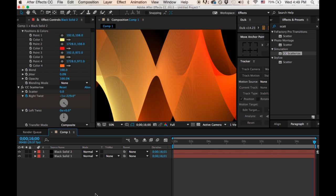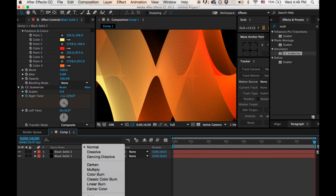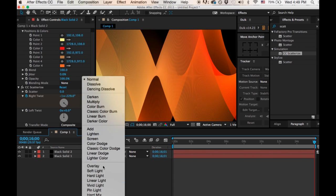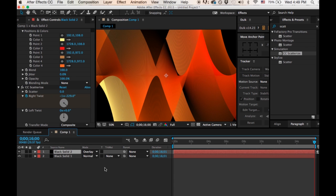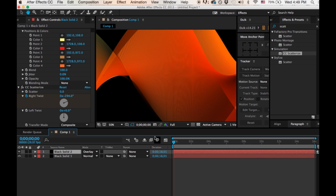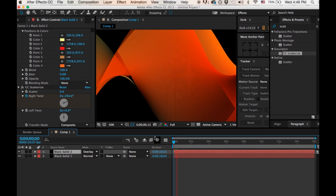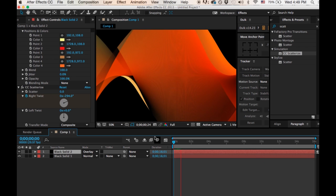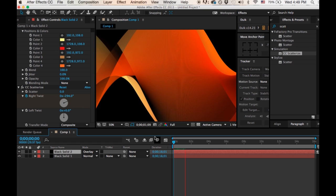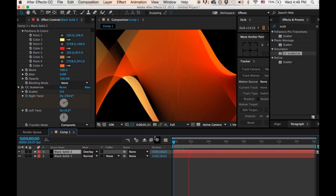I'm going to change the mode to an overlay so that you have a really nice sunset-y color effect here. Start at the beginning of my composition and I'm going to let it render. So let me let it render and I'll let you take a look at what we did.